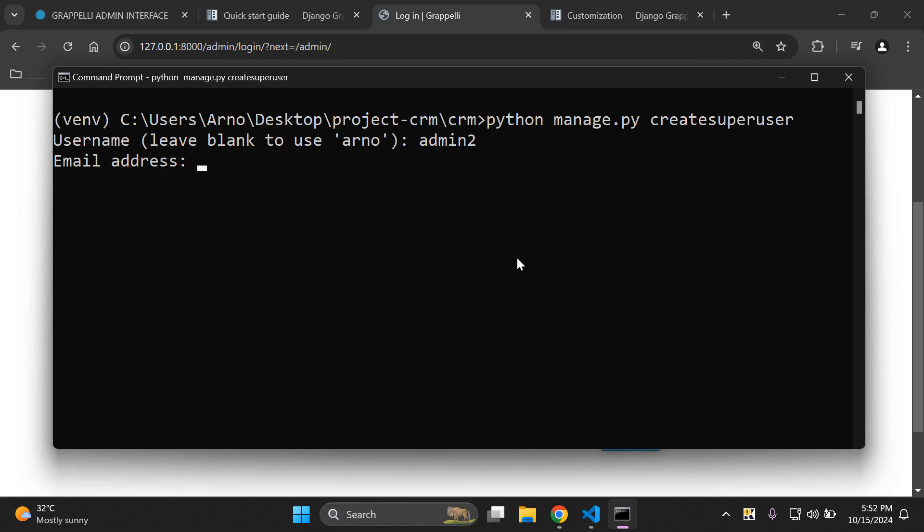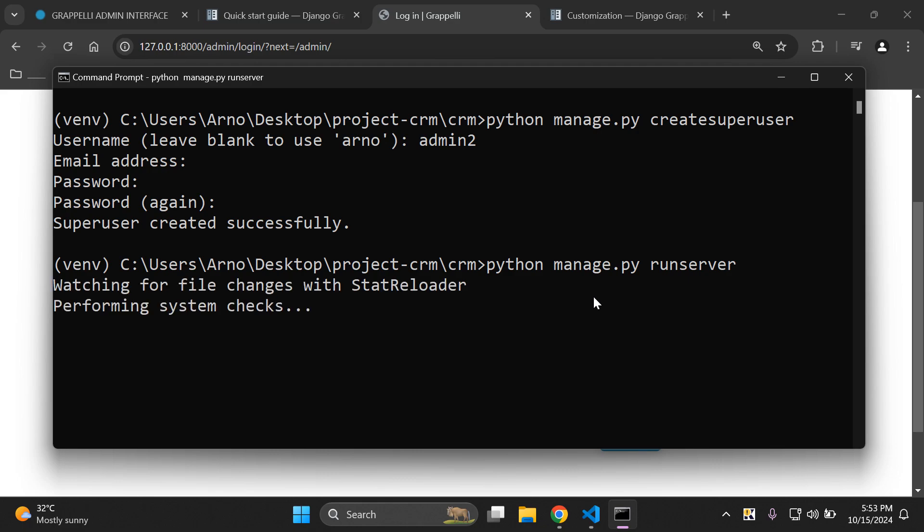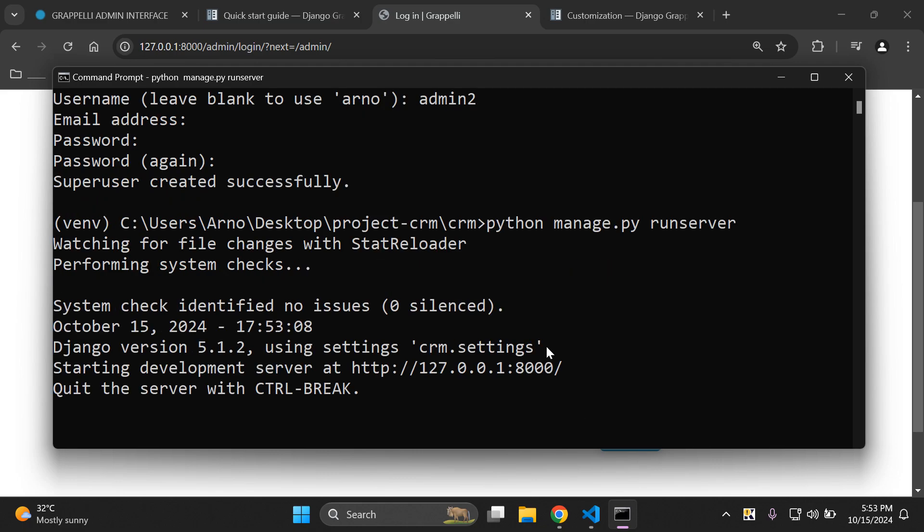I'm going to say admin2. Skip the email. Enter in a password. Re-enter the same password. And I'm going to log in with that super user credentials to access the Django admin dashboard. I'm going to say python manage.py run server.